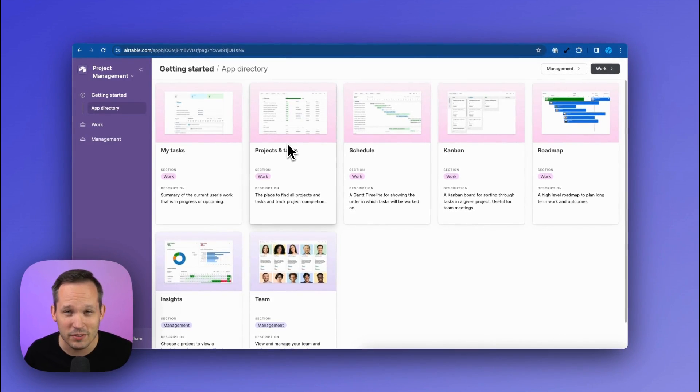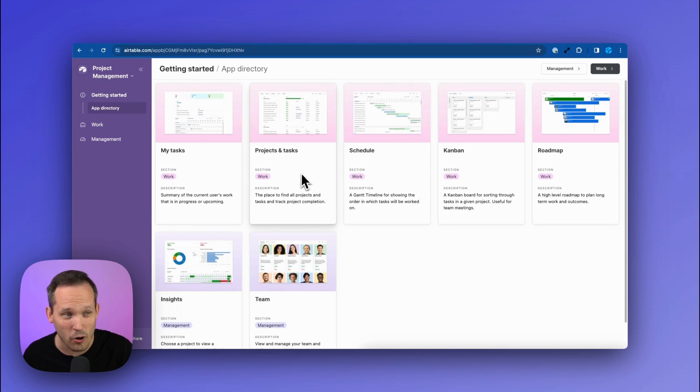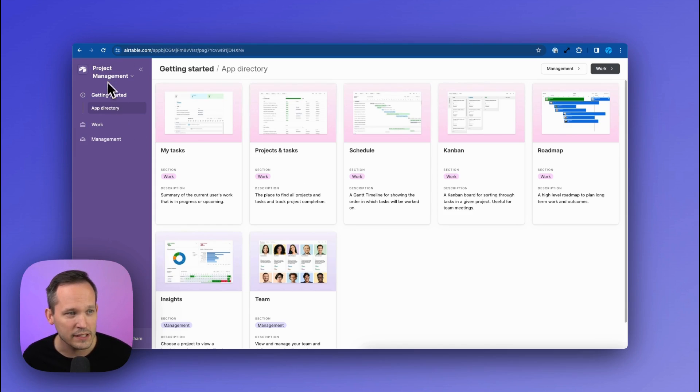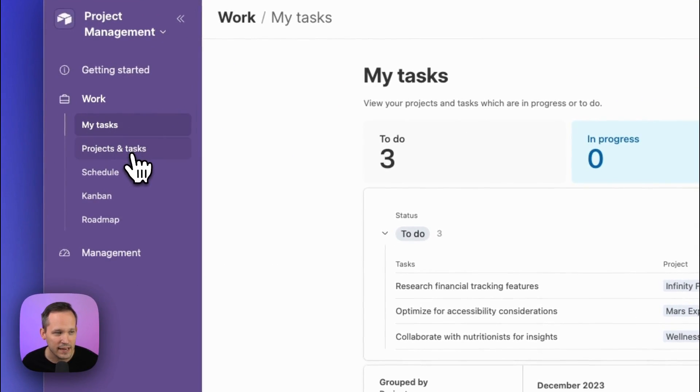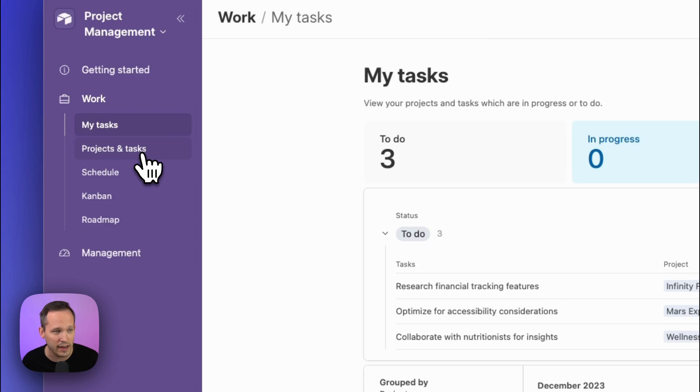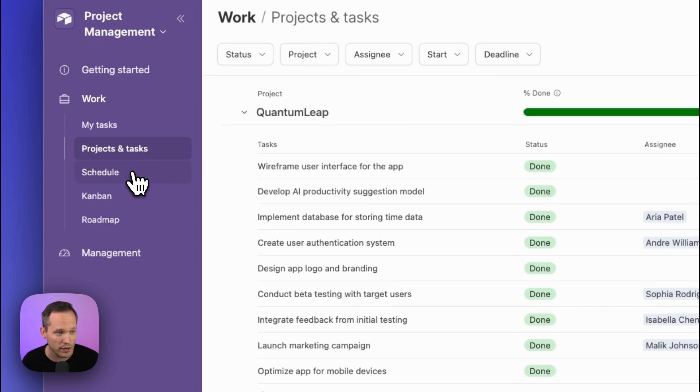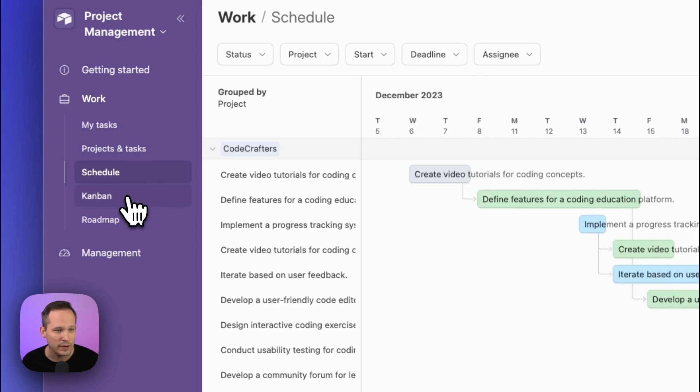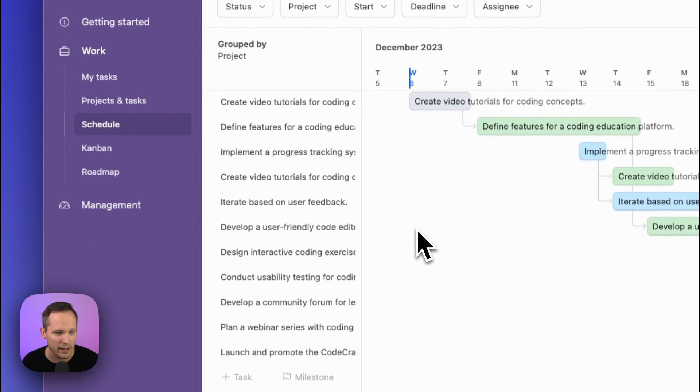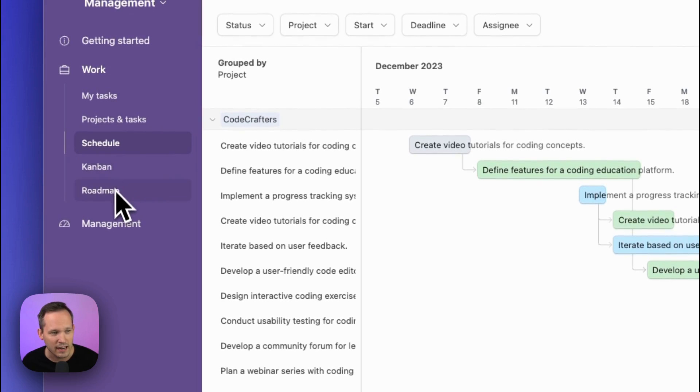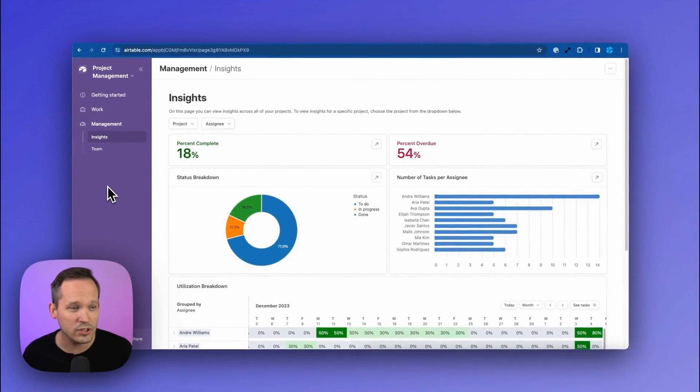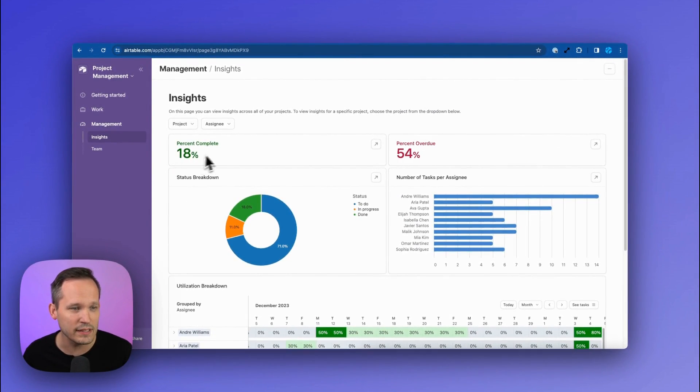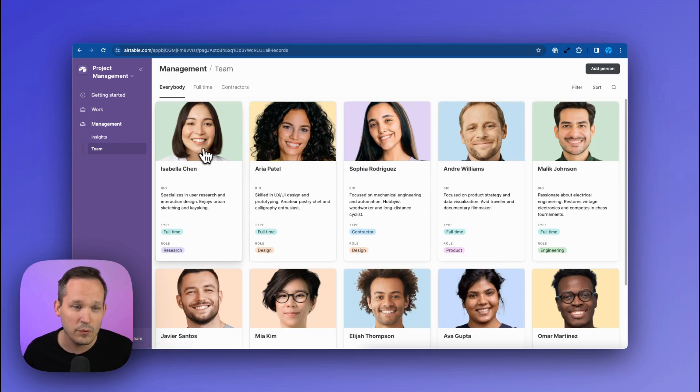Now, we've got beautiful templates that are built on Airtable's interfaces. You can see they've got a nice little overview with this app directory here. This one they called project management. You can see we have my tasks, things that we're working on, an overview of projects and tasks that the team is working on. We can see an overview of a schedule, which we have some Gantt functionality in here, Kanban roadmap, and then there's also insights about the projects that our team is working on. And then we can see an overview of our team.